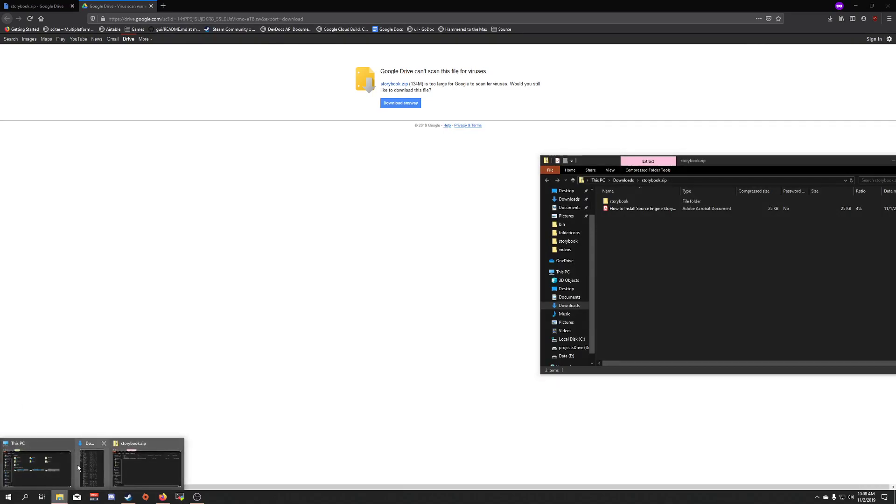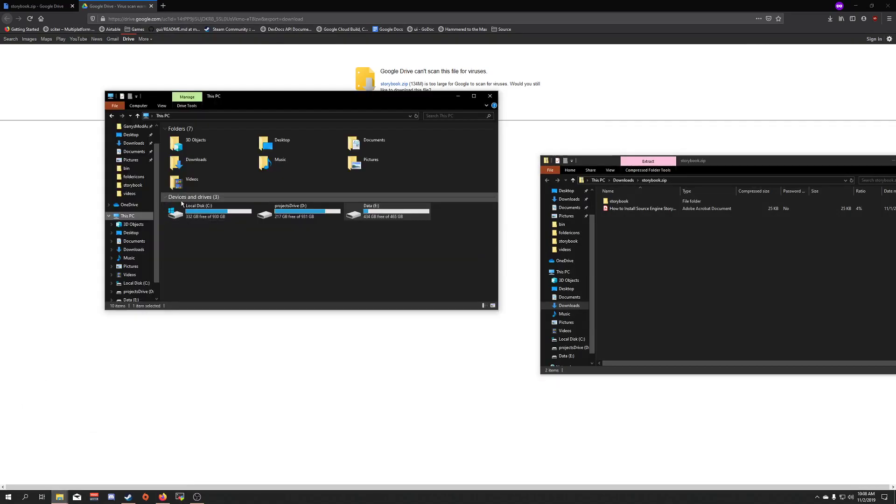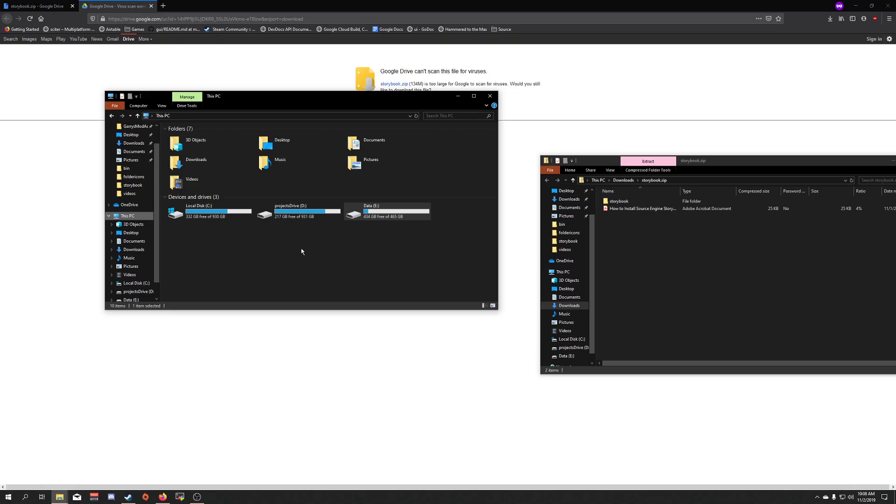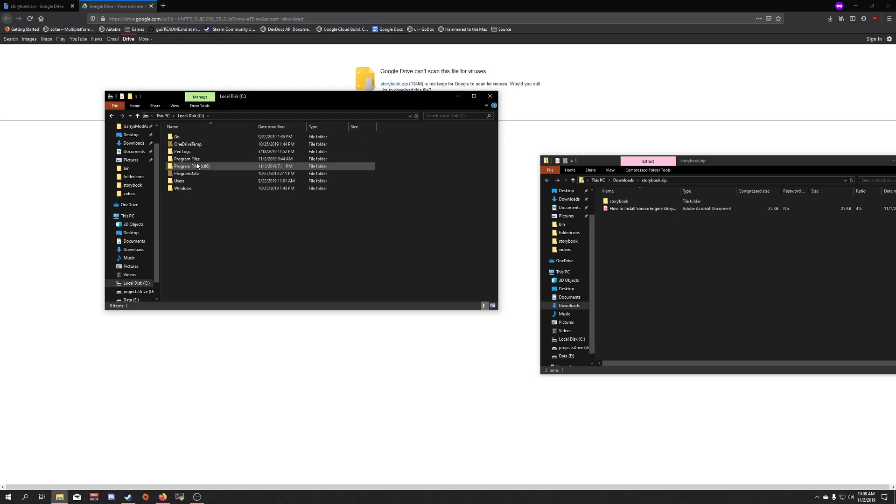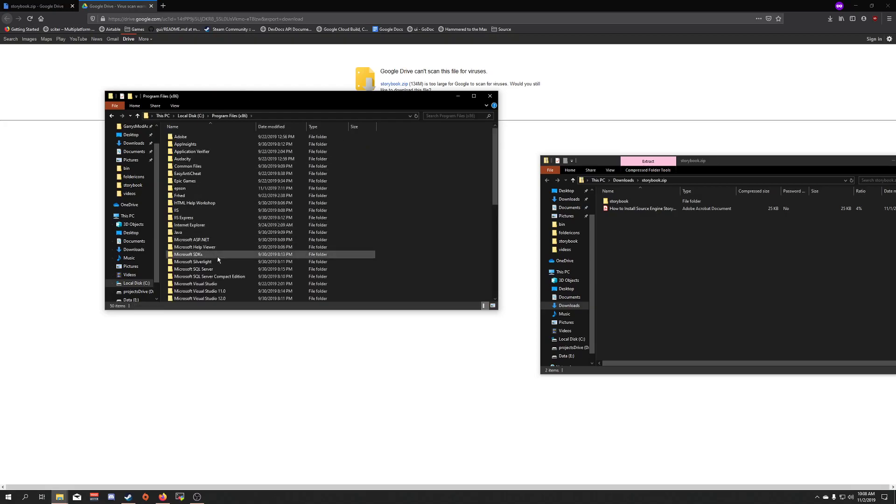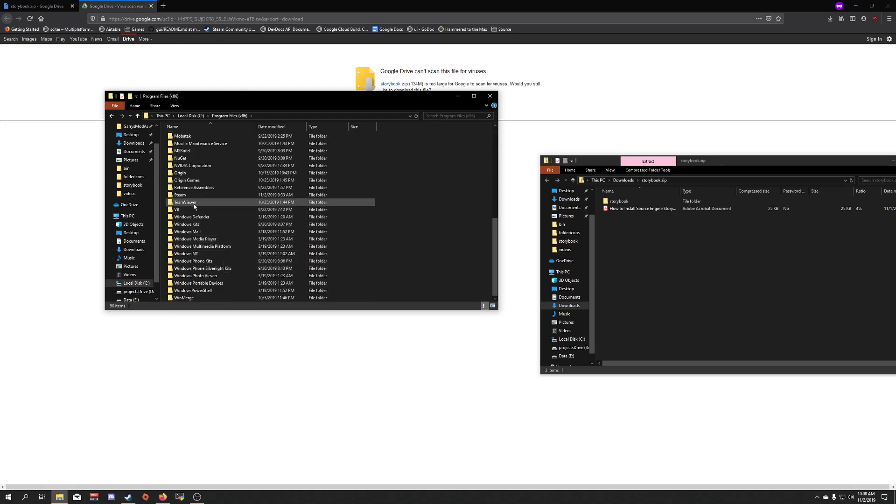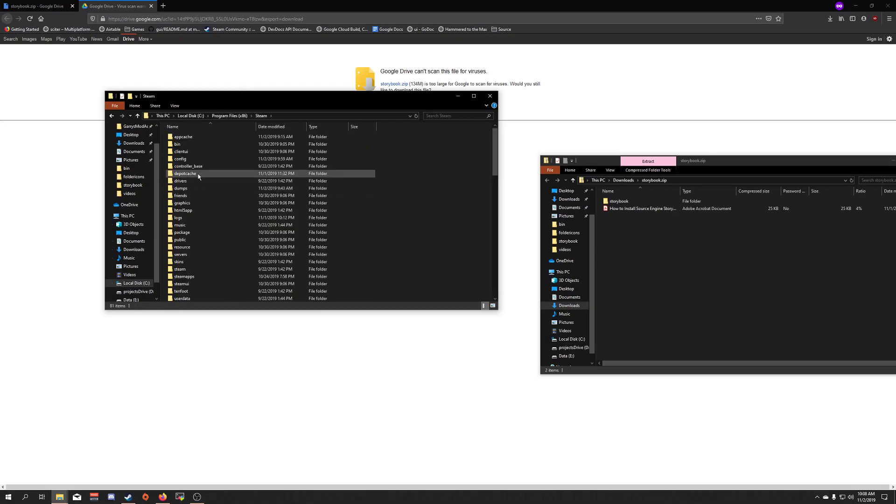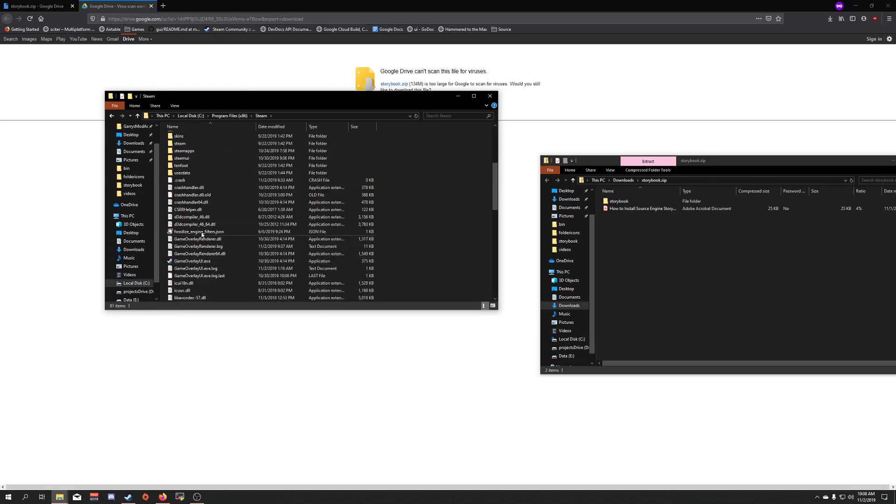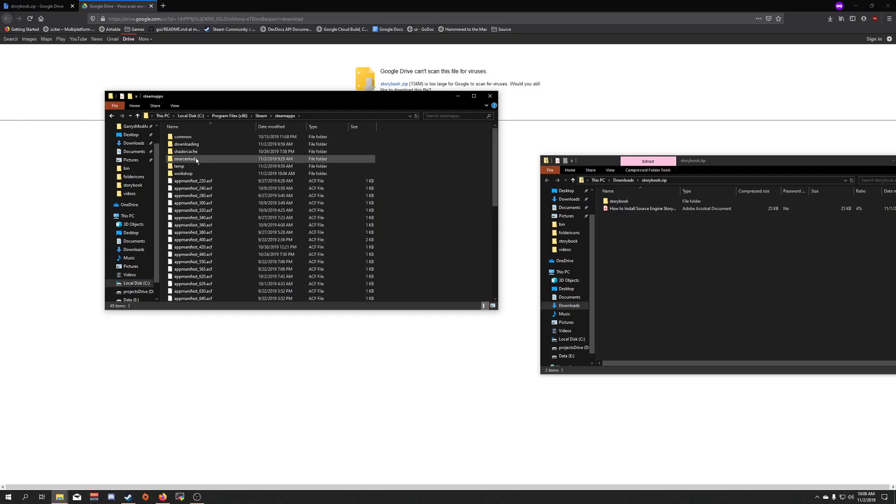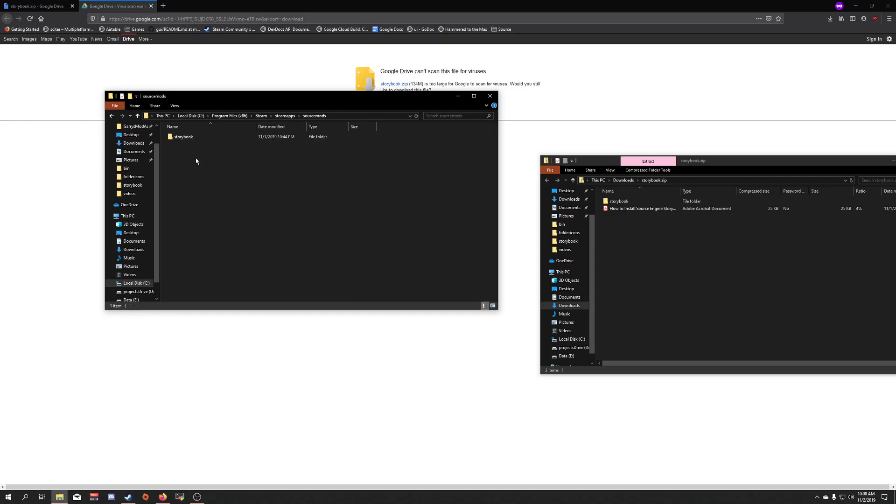Next, you need to open up your File Explorer here, and you're going to need to go to the place where your main Steam install location is. This is the drive that you initially installed Steam on. So for me, this is on C. Steam, and then once you're in your main Steam folder, go to SteamApps, open up the SourceMods folder.